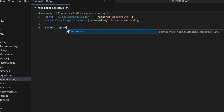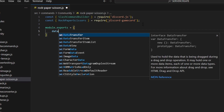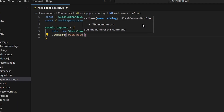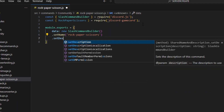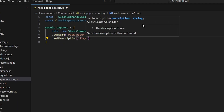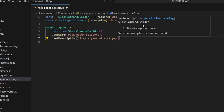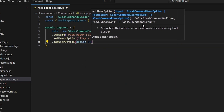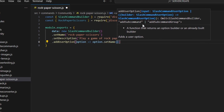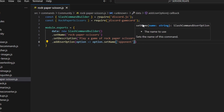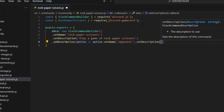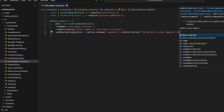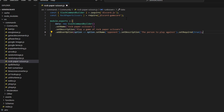Now we can do module.exports and open it up. We're going to get our data, which is going to be our new SlashCommandBuilder. We're going to set a name, which is going to be rock-paper-scissors, and then set a description — 'play a game of rock-paper-scissors'. Then we can go ahead and add a user option. We'll do option arrow function, option set name to 'opponent', set a description — 'the person to play against' — and we're also going to set required to true on that.